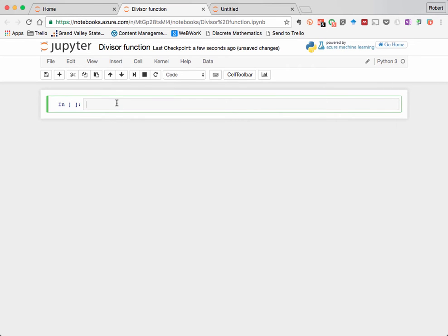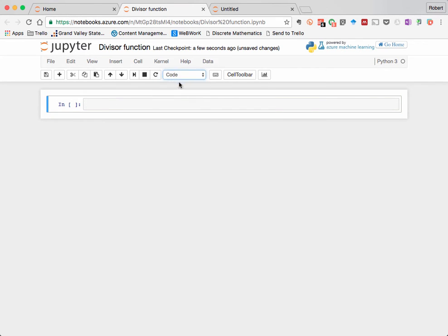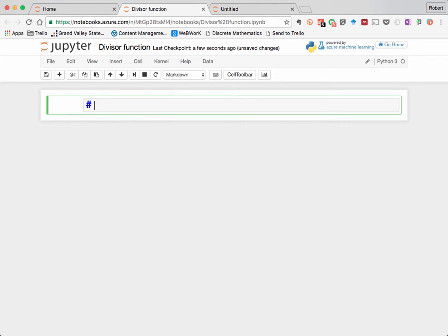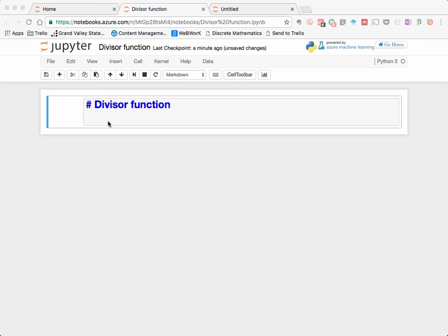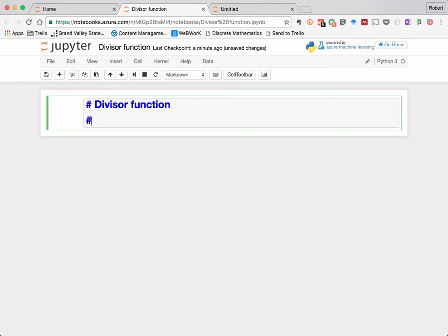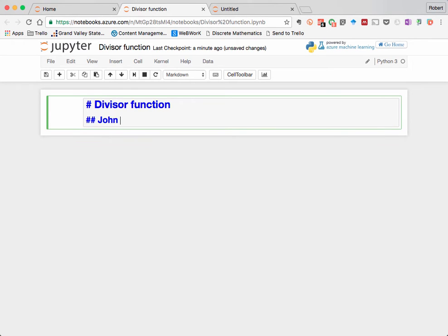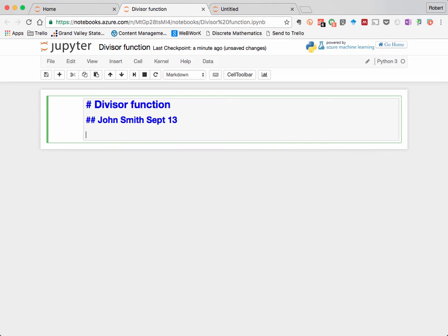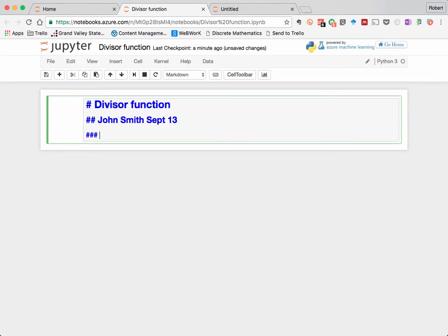So this first cell here in the notebook, I'm going to change it to Markdown, because it's going to create just text. Then I'll add a first level header for the title of this document, and then a second level header for my name, and let's say the date that I'm creating it. And then maybe a third level header here to indicate that this is an introduction.